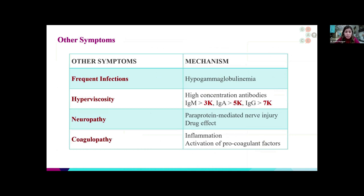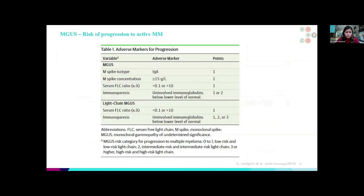There are other symptoms we often associate with multiple myeloma, including frequent infections, hyperviscosity — meaning the blood can get very thick and cause symptoms like blurry vision, headache, nausea, and vomiting — peripheral neuropathy, and coagulopathy, meaning there is a higher chance of having blood clots in the system.